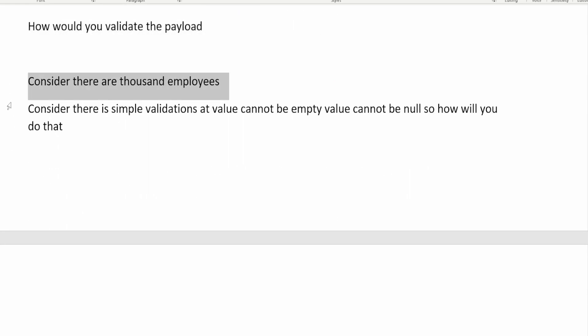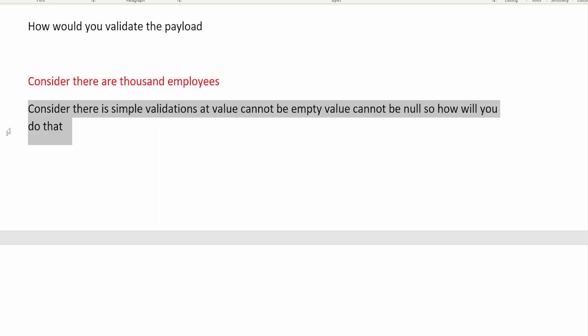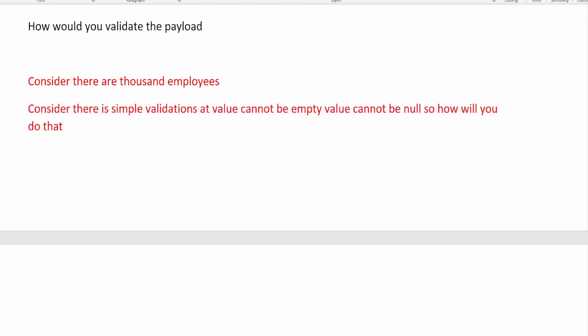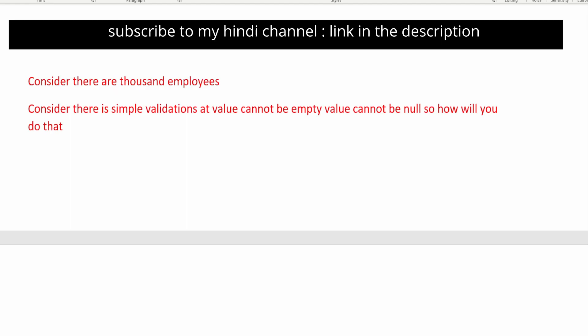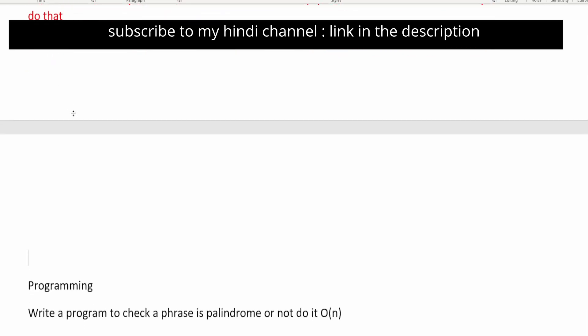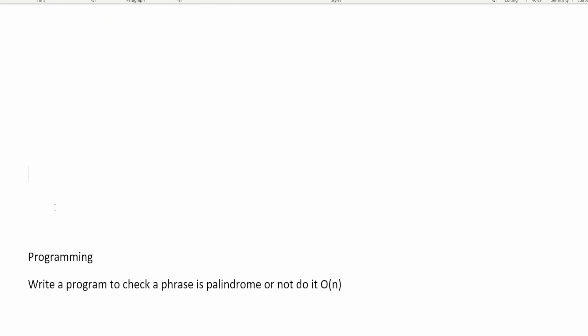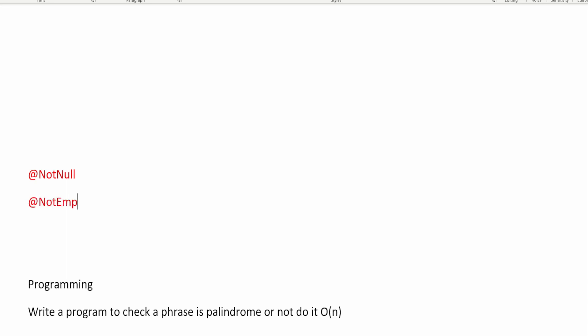The next question is: consider there are a thousand employees and you have a simple validation that a value cannot be empty or null — how will you do that? For REST API validation, there are annotations like @NotNull and @NotEmpty that you can use on your parameters. There are also other validation annotations like @NotBlank that you can apply.